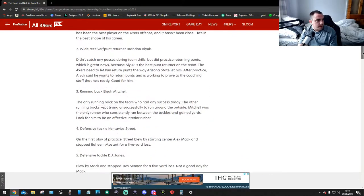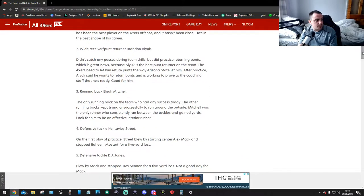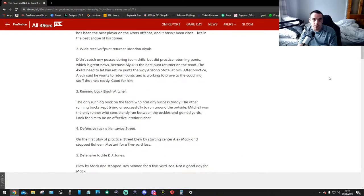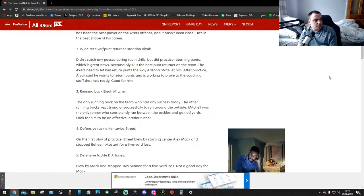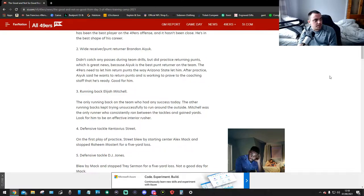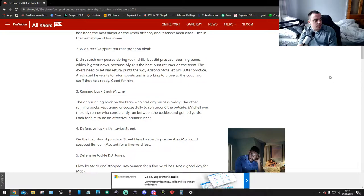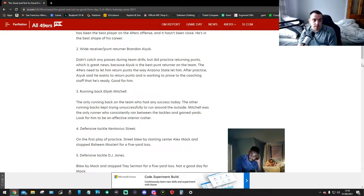Next up, number 2, wide receiver punt returner Brandon Ayuk. Didn't catch any passes during team drills but did practice punt returning, which is great news. Because Ayuk is the best punt returner on the team. The 49ers need to let him return punts the way Arizona State let him. After practice, Ayuk said he wants to return punts and is working to prove to the coaching staff that he's ready. Good for him.